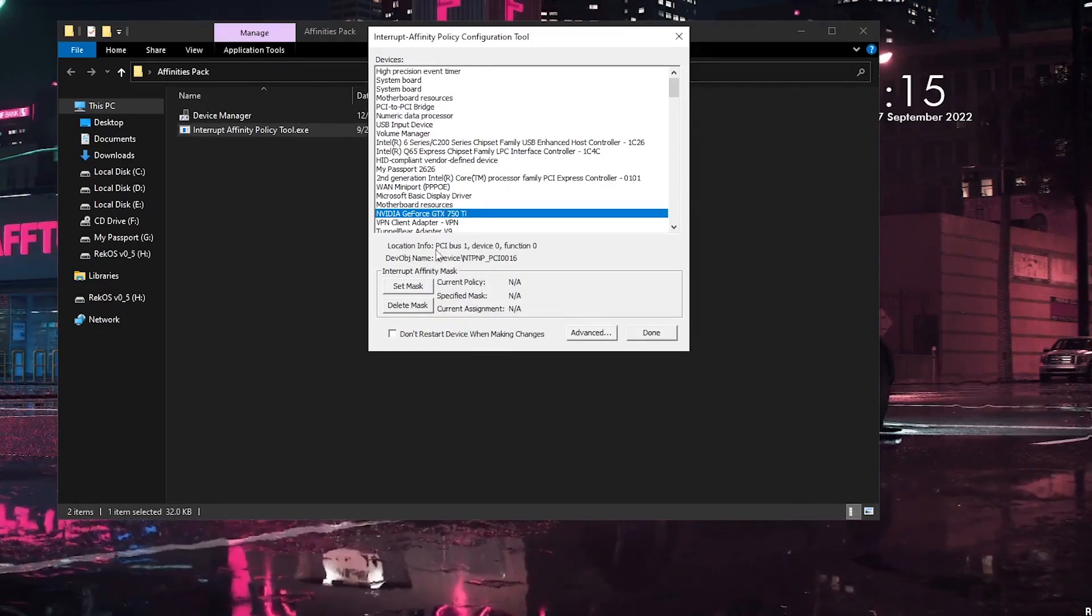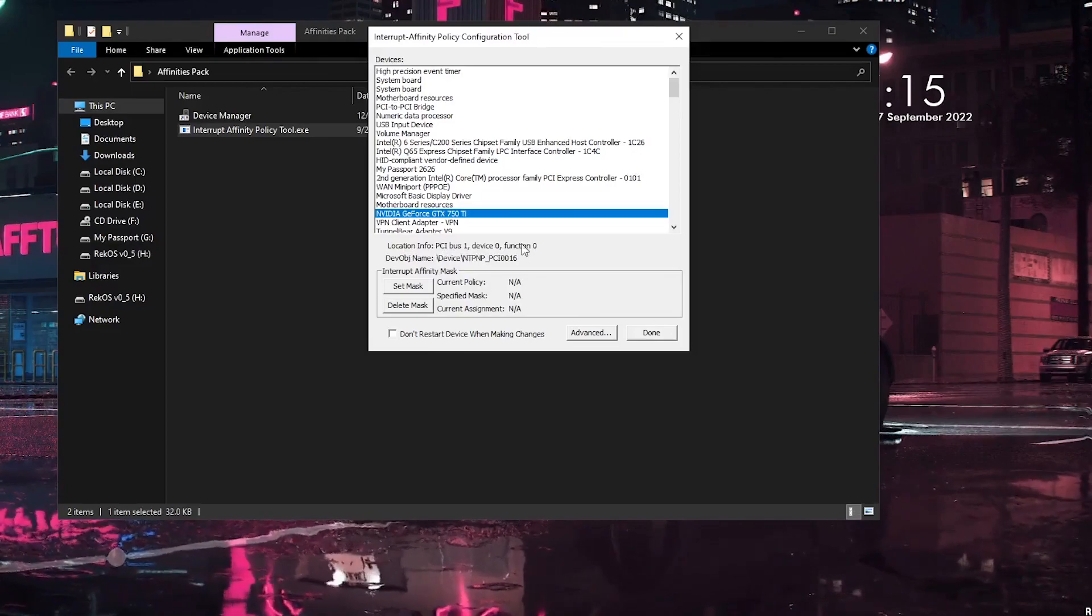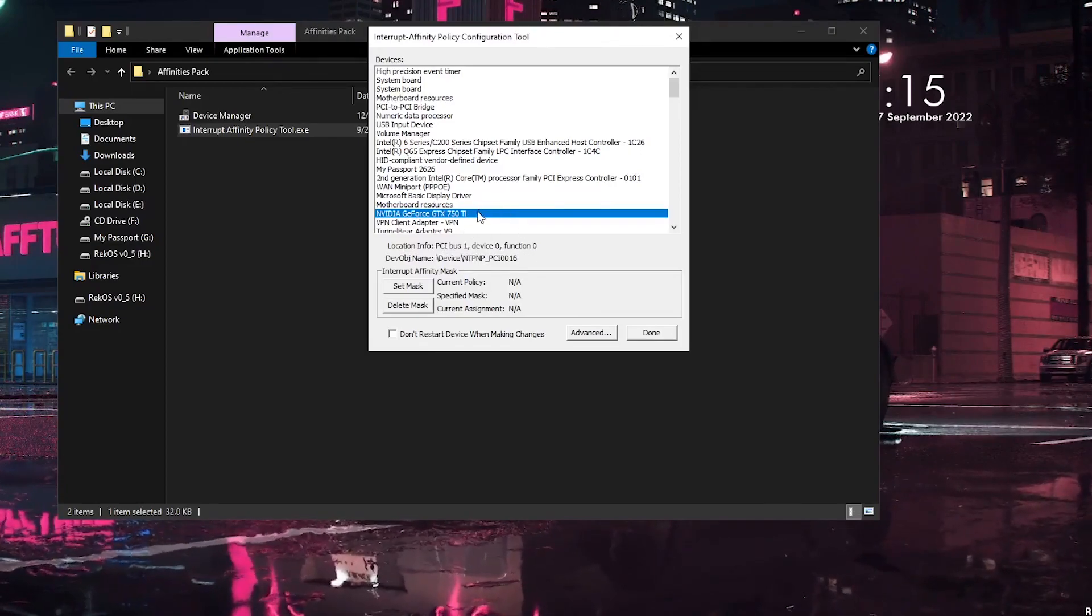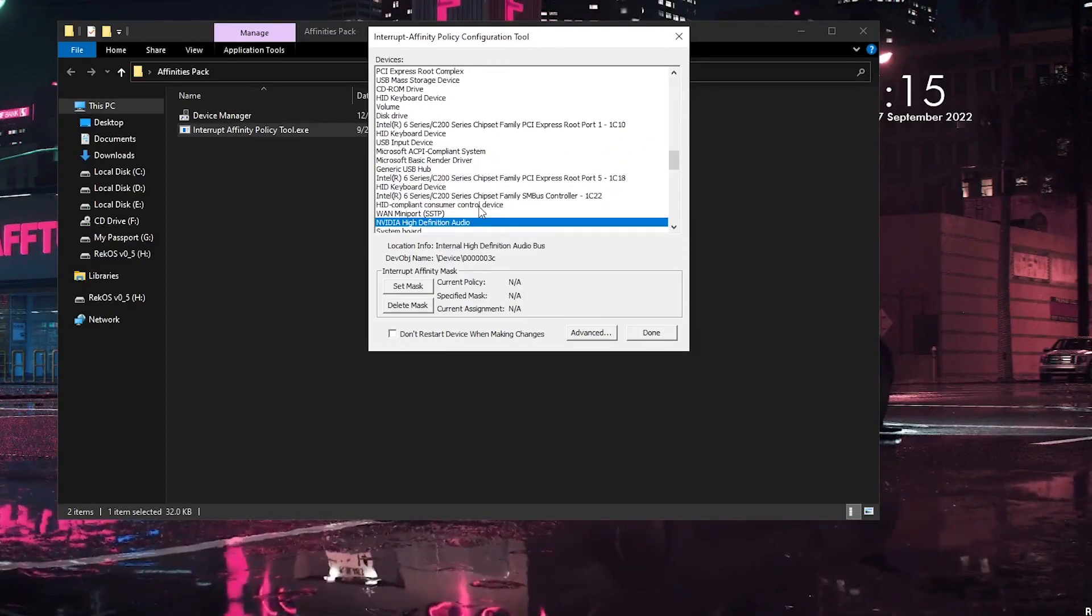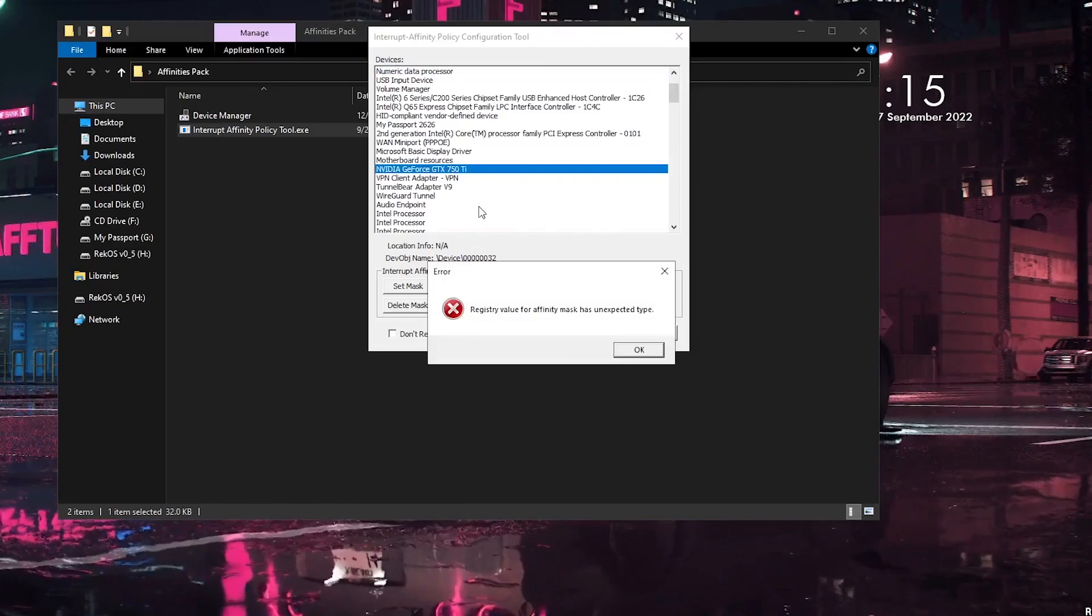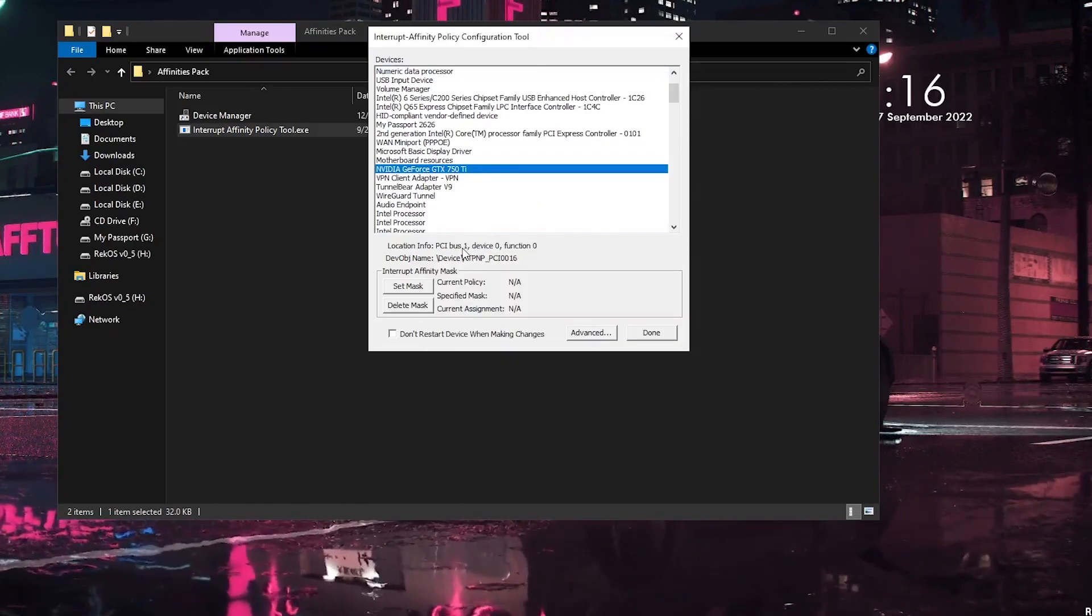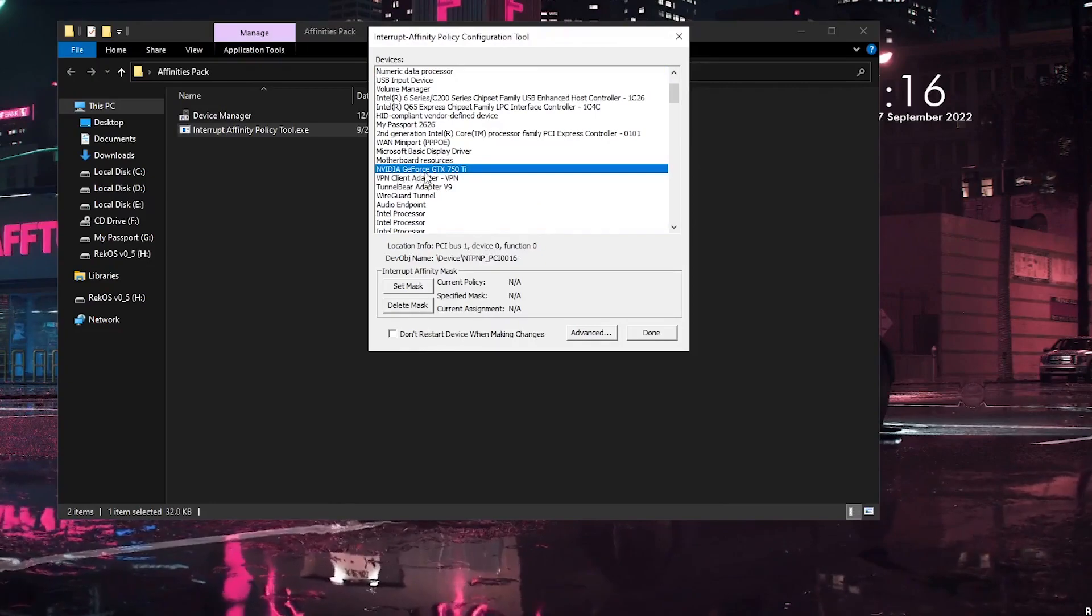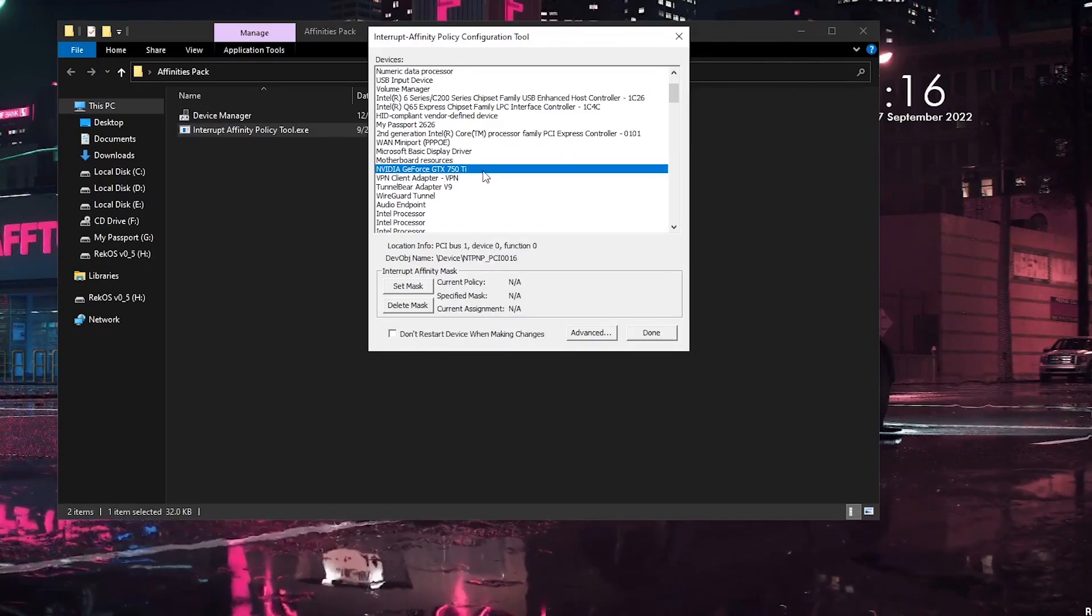And now what I'm going to do is look for the location information. So it does say 1-0-0, so this is the right one. The reason we are looking for a location is because if I press N once again, you can see that there are also audio endpoints and other NVIDIA stuff here as well. So that is the reason we are going to go ahead and use the location. So it's 1-0-0, it does say NVIDIA GeForce GTX 750 Ti, so that is the right one.